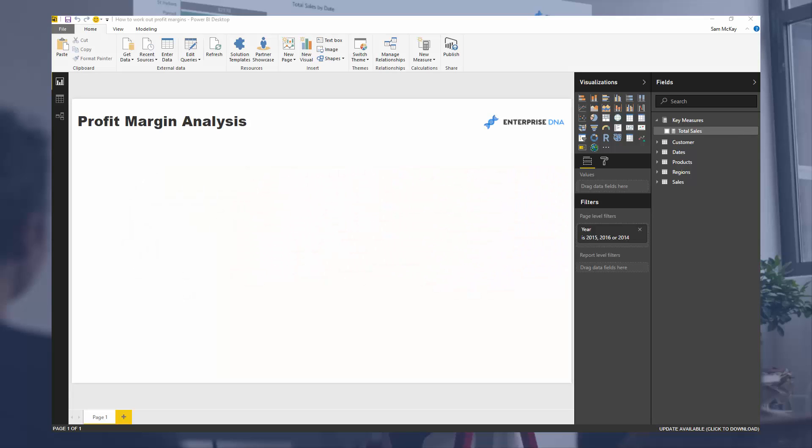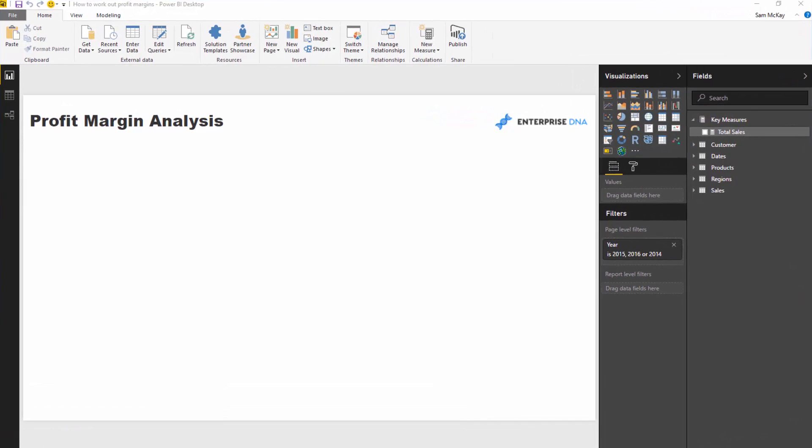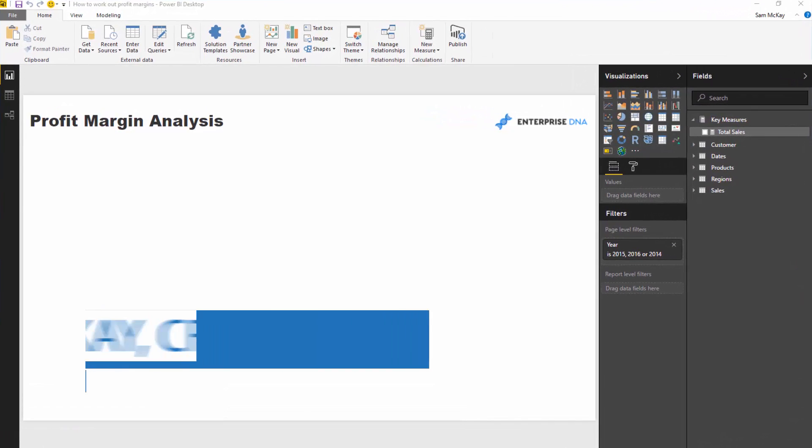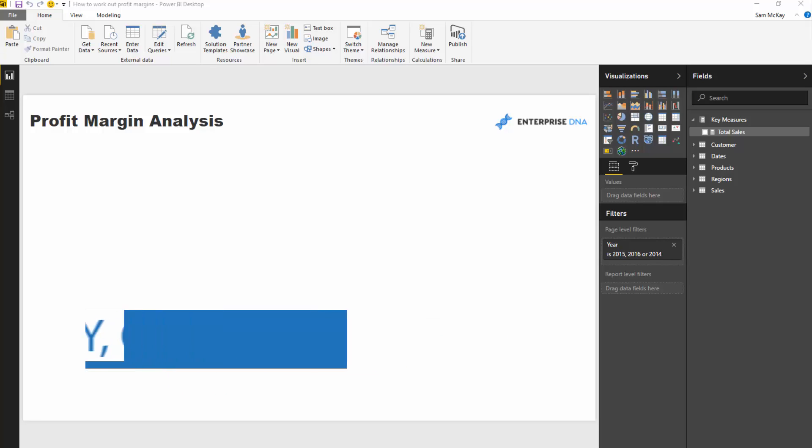Let's now walk through the steps to work out profit margins or any margin type analysis on top of your data.